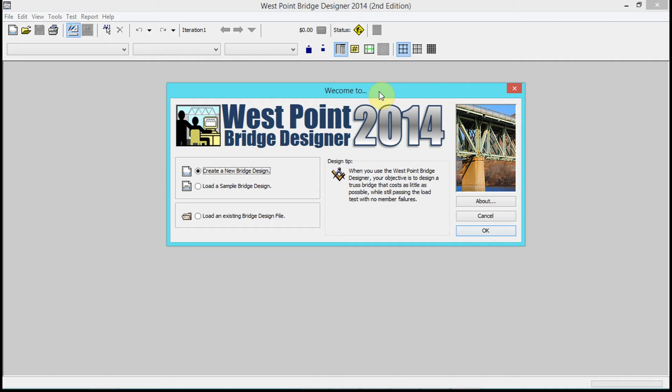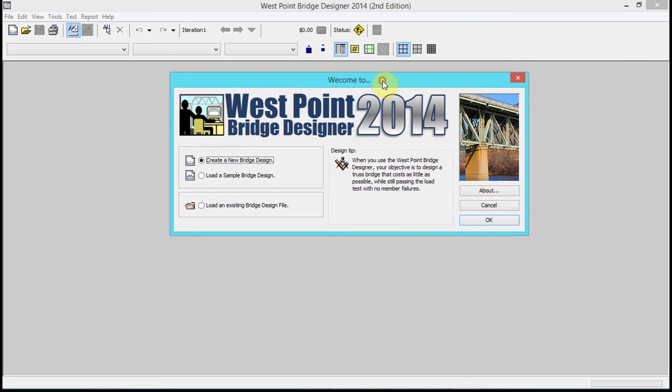We're going to be building a balsa wood bridge, and we're gonna be testing that balsa wood bridge with actual weights - we're gonna apply a force to it.